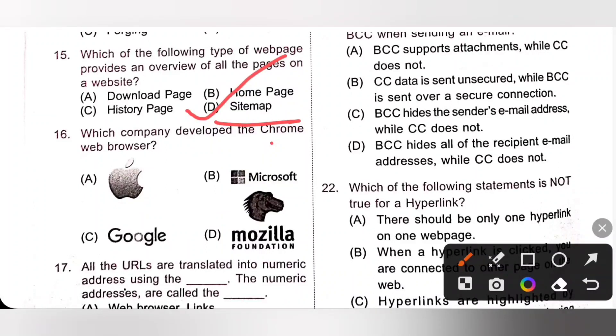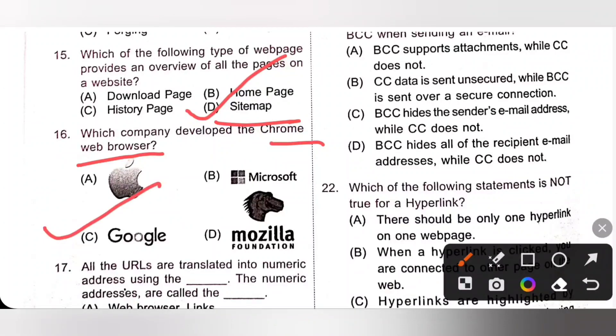Question 16: Which company developed the Chrome web browser? That is Google Chrome web browser — option C, Google. Option C is the correct answer.